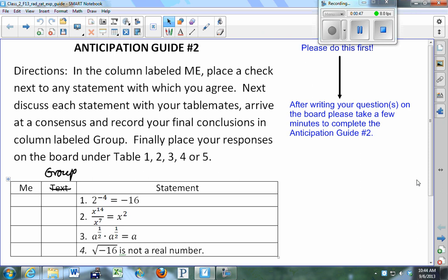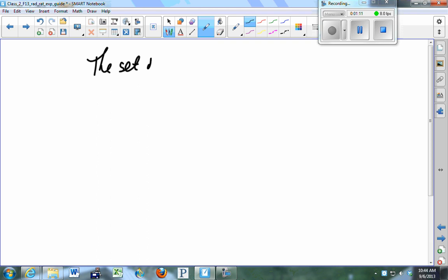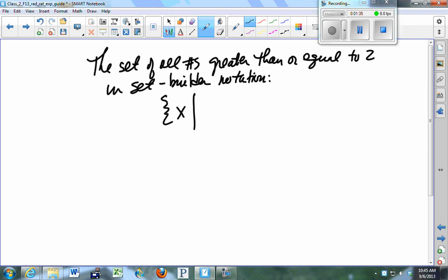On the number line, I would draw a line with double arrows, put a 2, fill in the circle, and draw the heavy line that way. Let me do this on the lecture notes so you can see what I'm doing if you happen to miss class. You start with curly braces, some variable like x, a straight vertical line that you read as 'such that,' then an inequality: x is greater than or equal to 2, then you close your curly braces. That's set-builder notation.